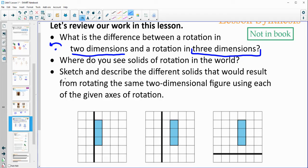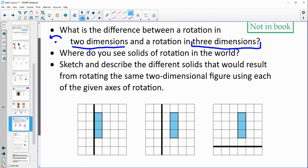Where do you see solids of rotation in the real world? Maybe like the axle of a car, because that's rotating your tires. The Earth spinning — it spins on an axis of rotation. Pottery on a pottery wheel. Or like a basketball as you're shooting a basket — the ball would be spinning on an axis of rotation as it's released from your hand. A baseball as well — similar thing.